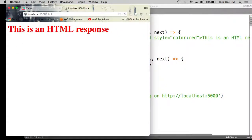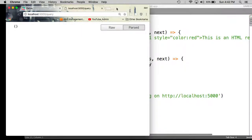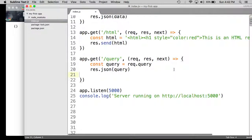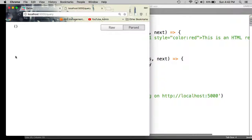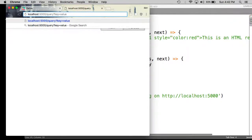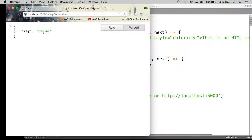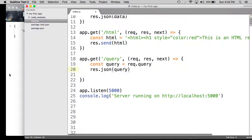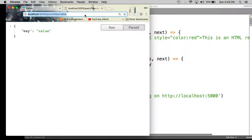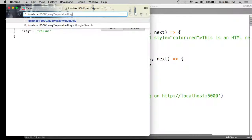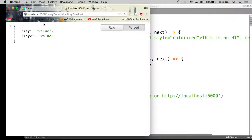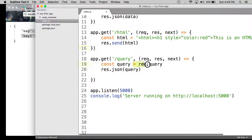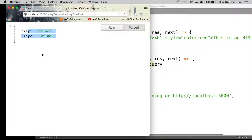Now let's test the query route. Here is the query route with an empty JSON object — that's because there is no query string. What we want to do is append a query string to the URL in order to see the query object returned by the response. So let's do key=value. Everything after the question mark is the query string. Now we get key-value returned in the JSON object response. If I want to add more key-value pairs to the query string, I use an ampersand and keep adding more pairs in that fashion. The query parsing is done for us by the Express framework, which is very convenient.